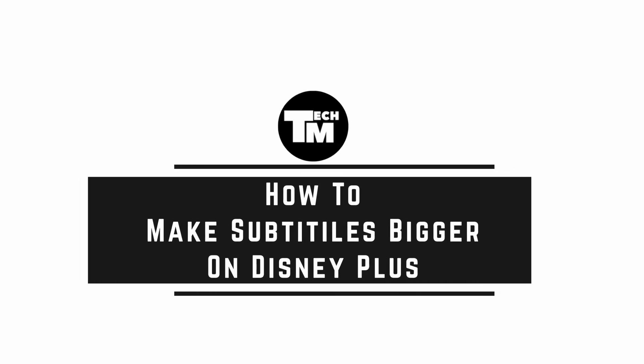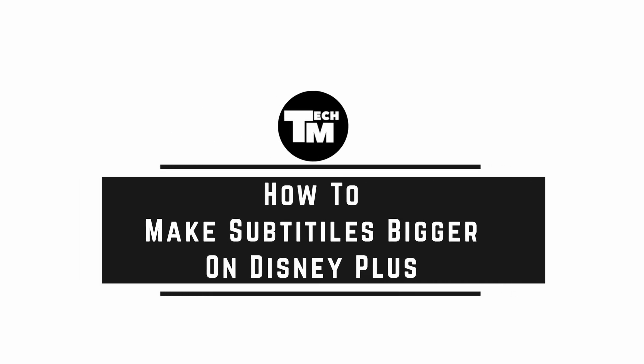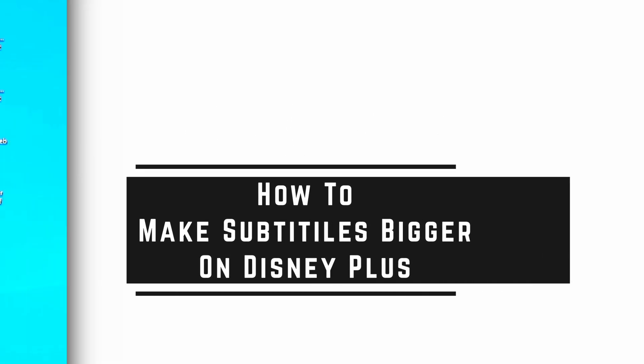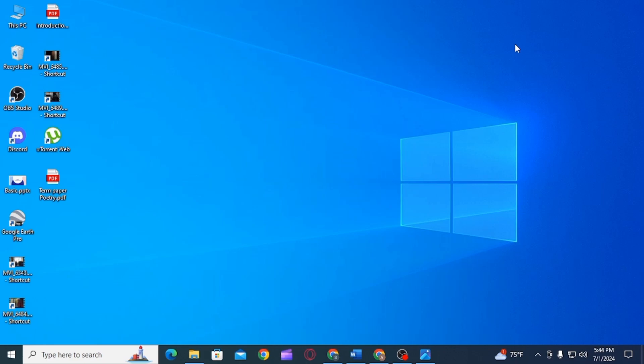How to Make Subtitles Bigger on Disney Plus. Hi guys, welcome to our channel, let's begin.